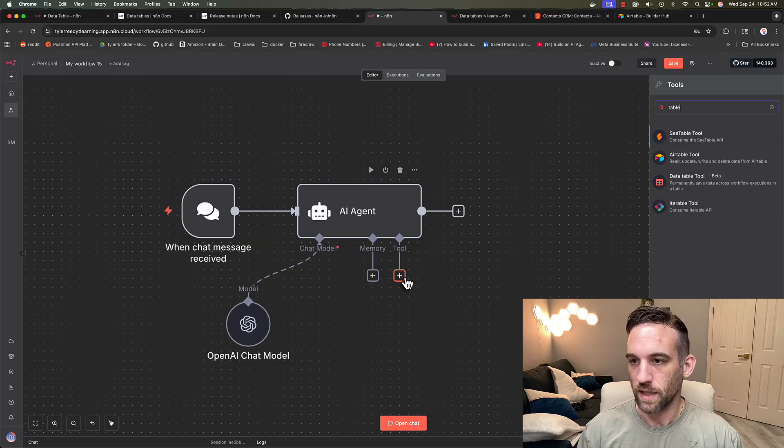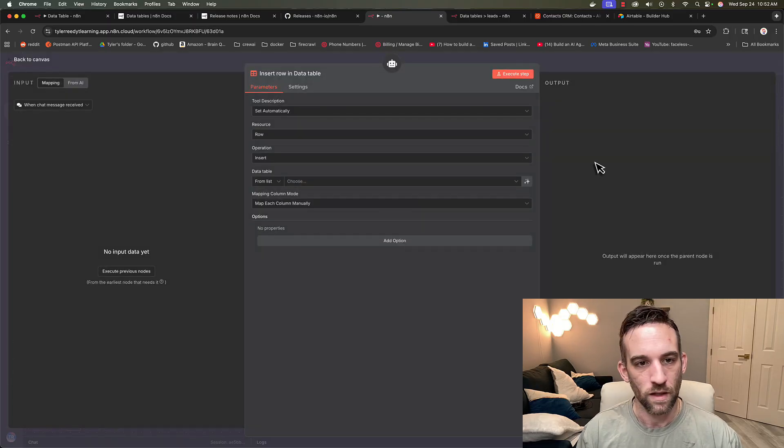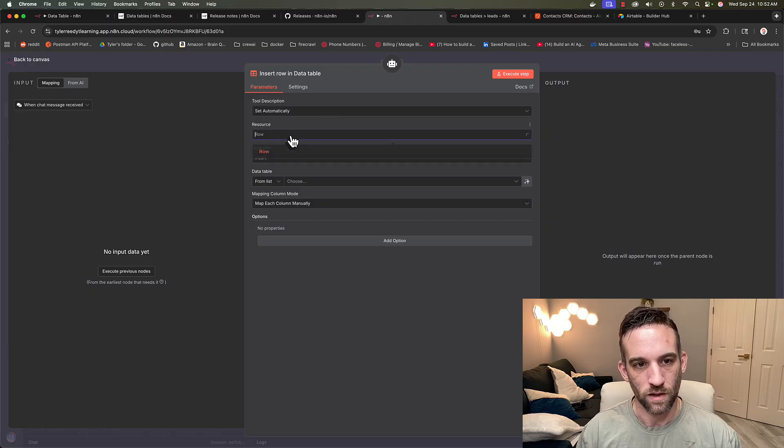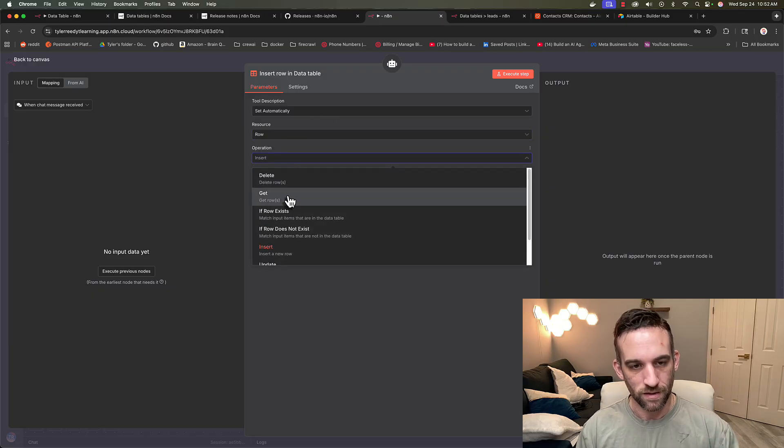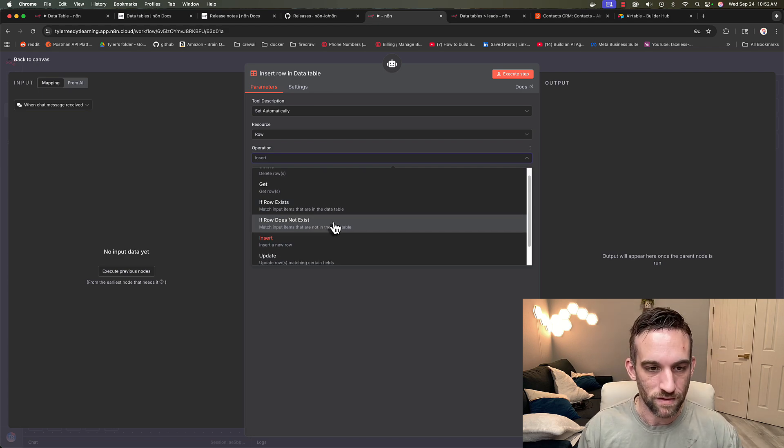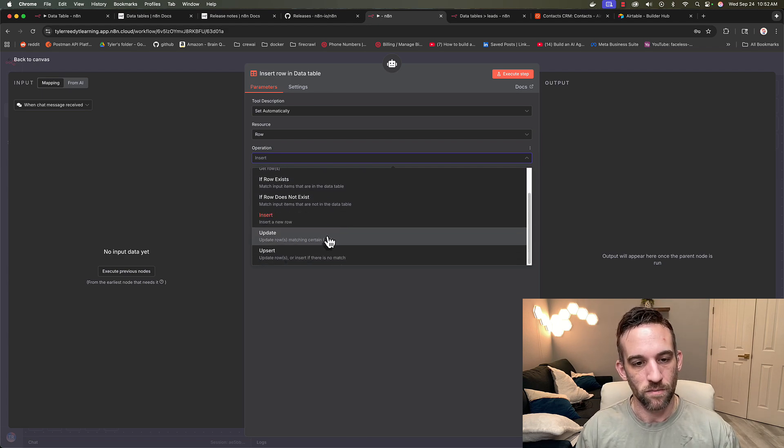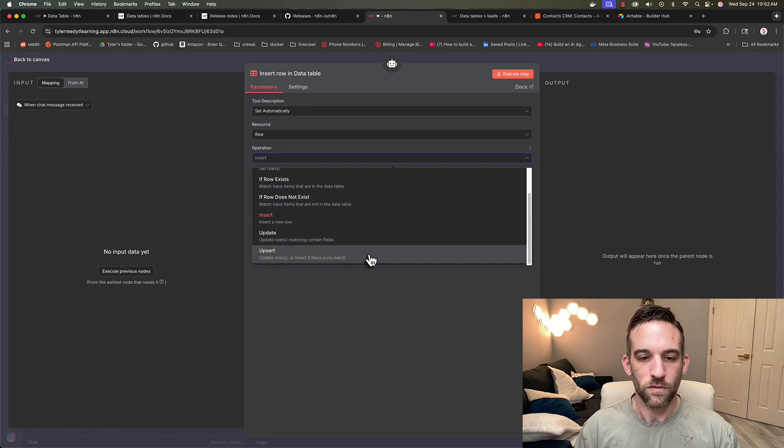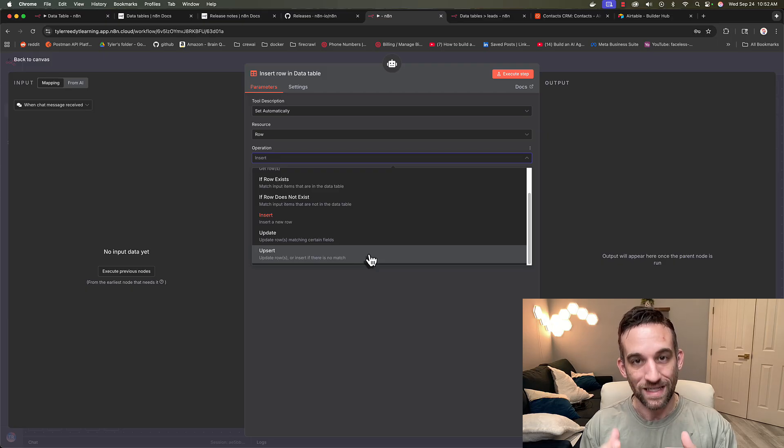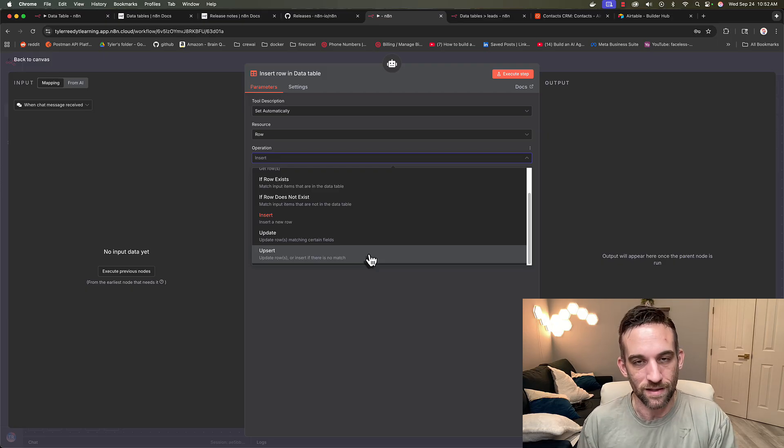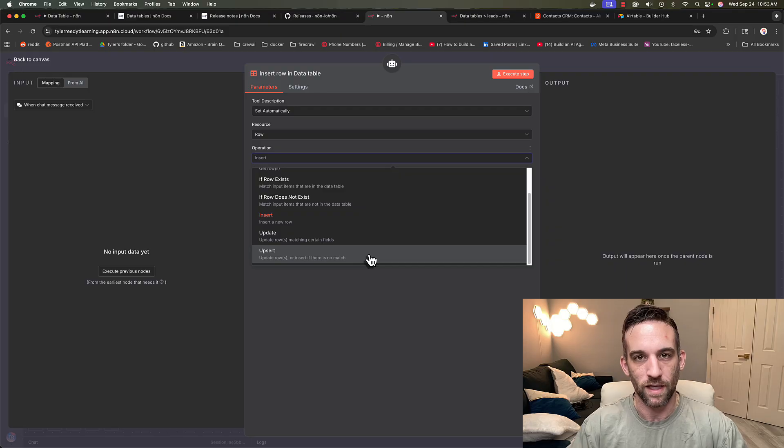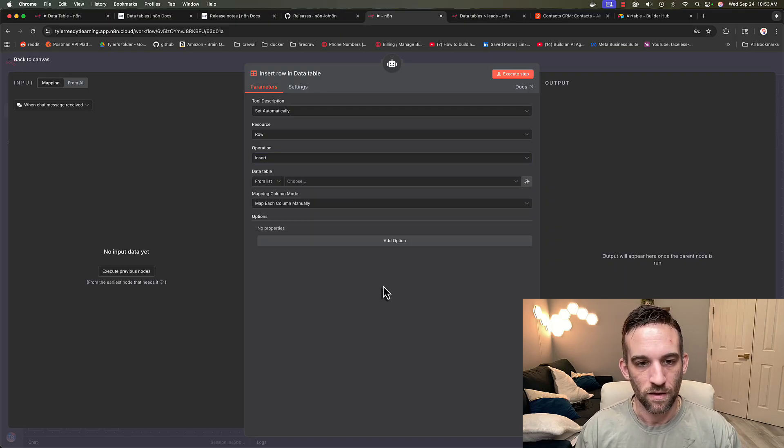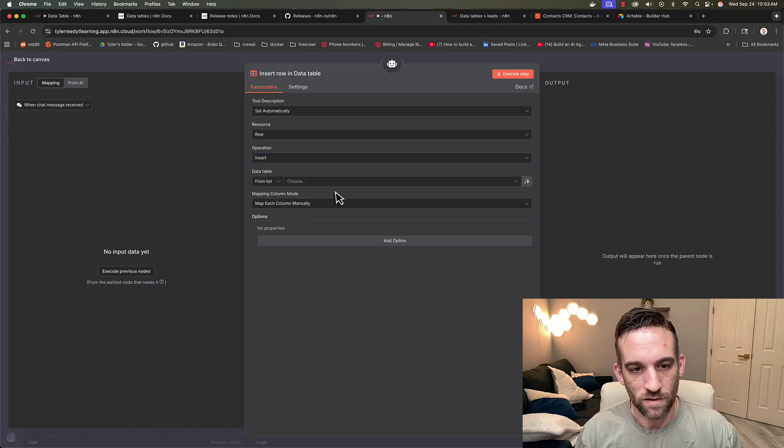So click on the tool to add another one, you're going to search for data table, data table tool right here. Now, here, there are a couple different things we can do. You can go on the operation, we can delete, get, check if a row exists, insert, update, upsert. Upsert updates a row if that already exists, but if it doesn't exist yet, it just goes ahead and inserts. Upsert is like the concatenation of both of those words together.